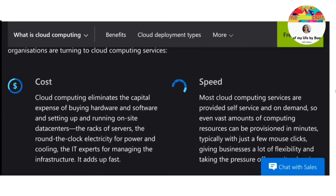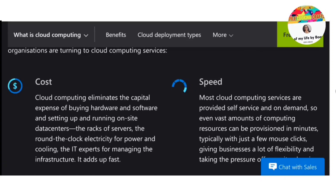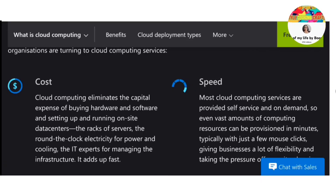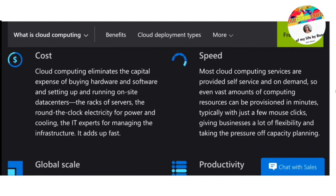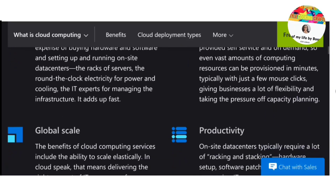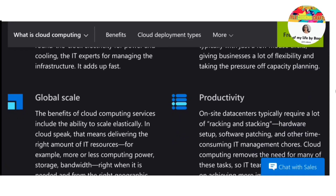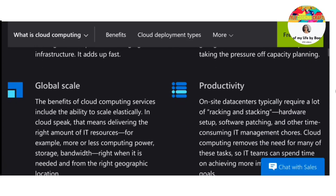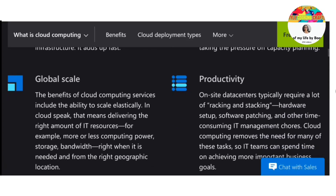Cloud computing is the on-demand availability of computer system resources, especially data storage and computing power, without direct active management by the user. Large clouds often have functions distributed over multiple locations, each location being a data center.